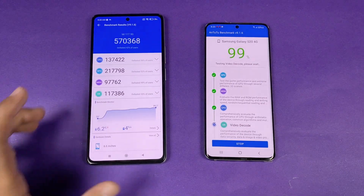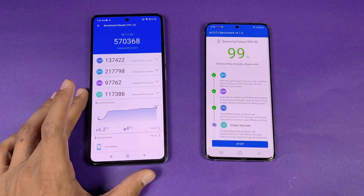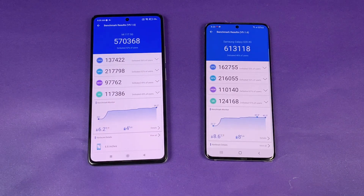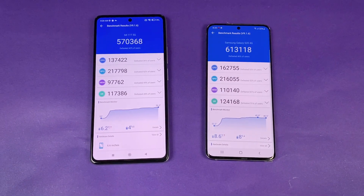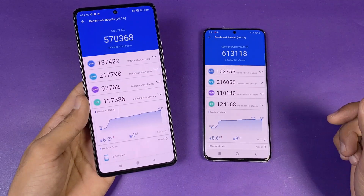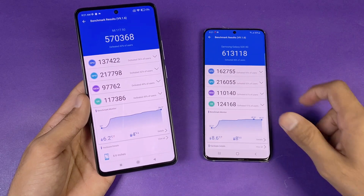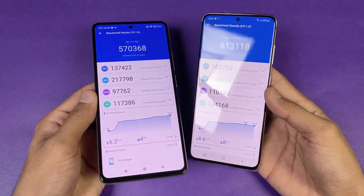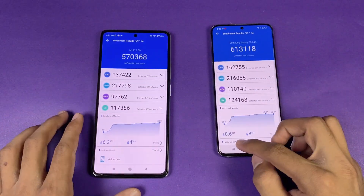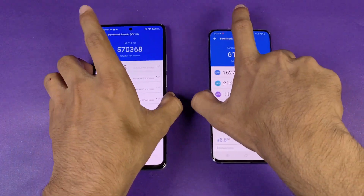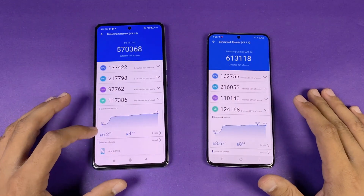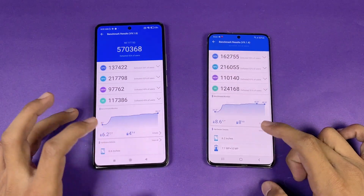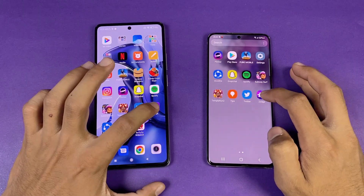The Xiaomi 11T is faster in the benchmark. The scores are lower than expected — the 11T scored 570,000 on AnTuTu while the S20 scored 613,000. The CPU temperature went up by 8% on the S20 while the 11T only went up by about 6%. Battery usage during the benchmark was notably worse on the S20.